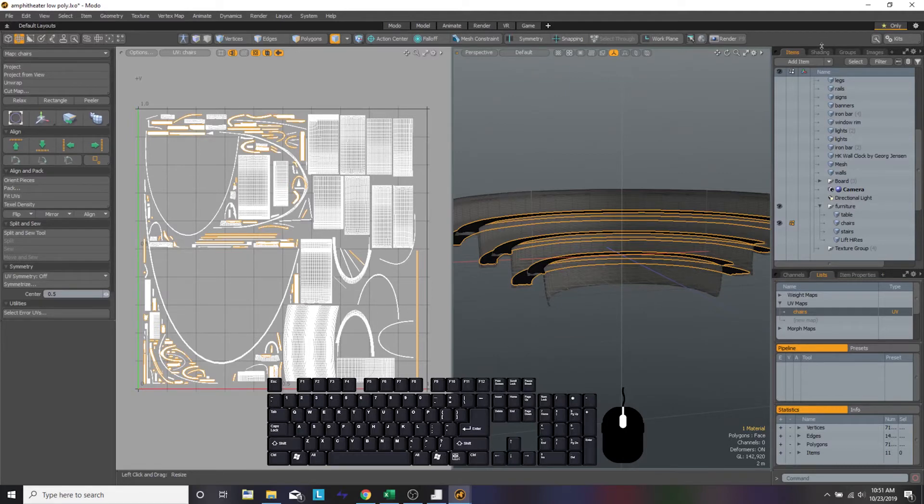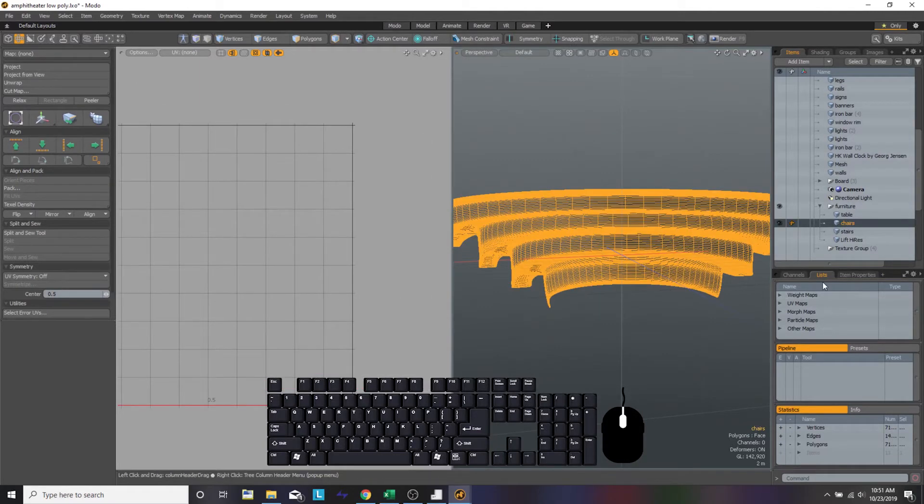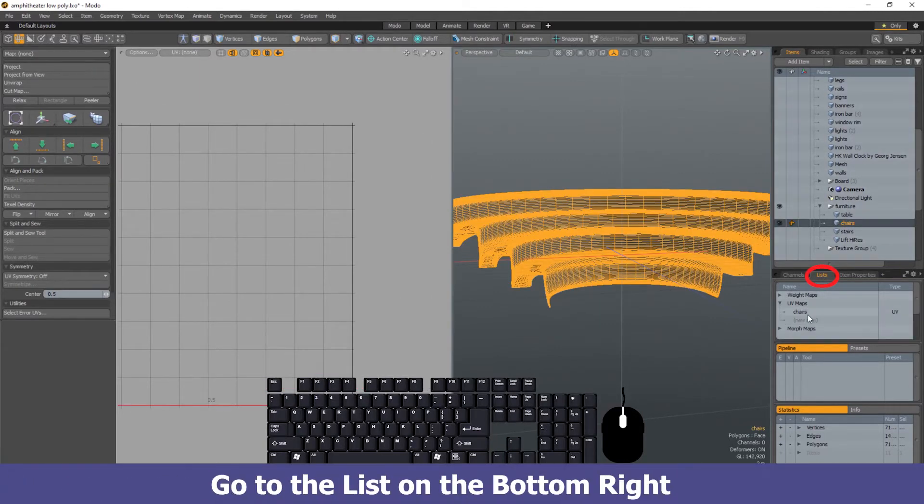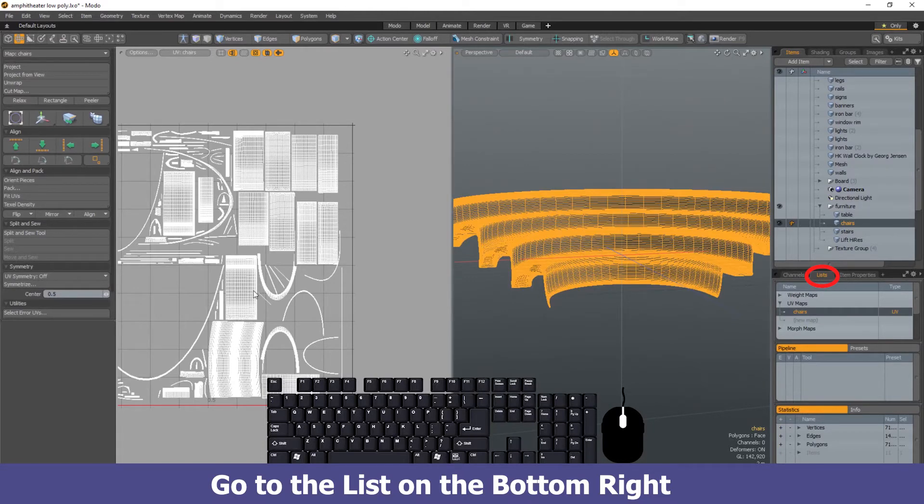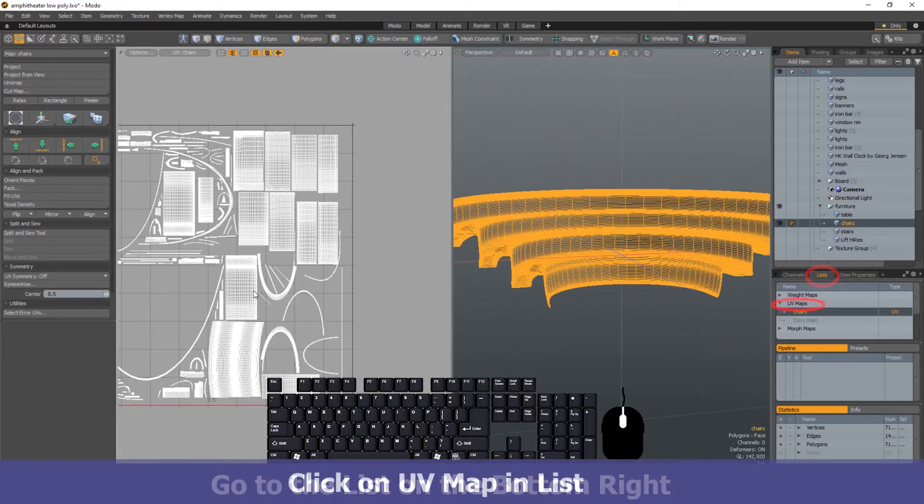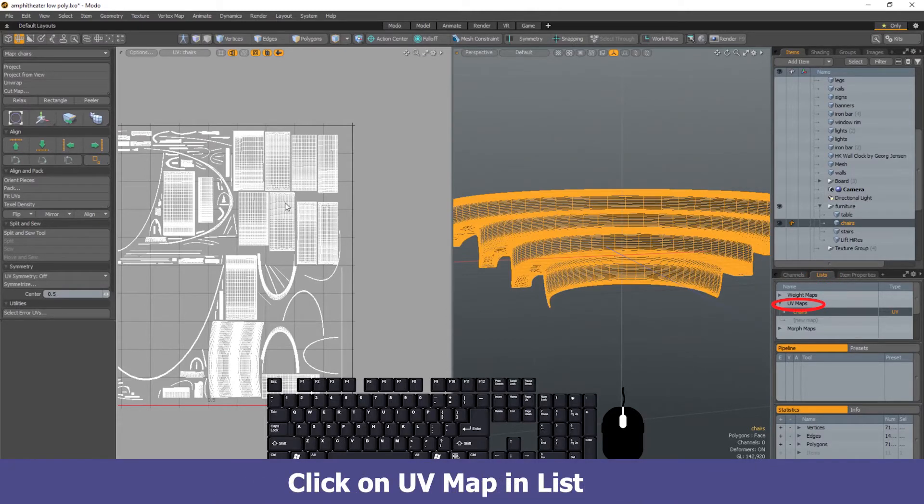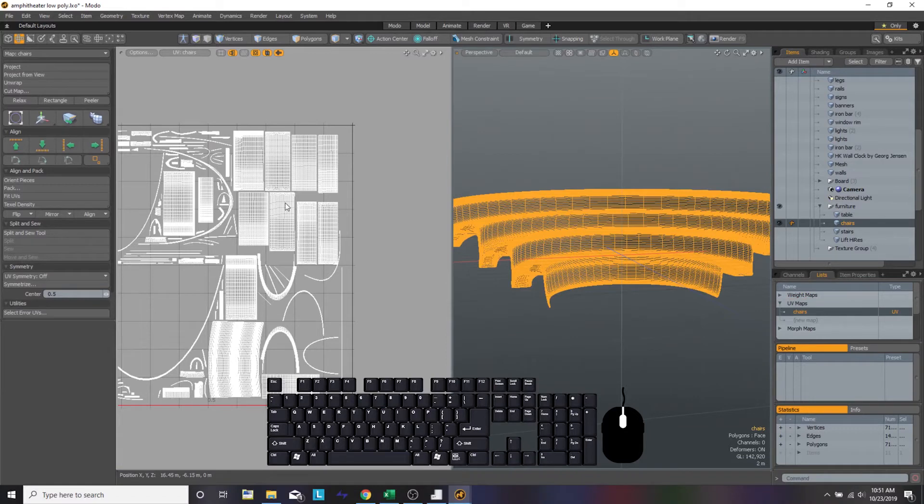Once we have the item selected, we can then go to the tab below where it says list. In list, you're going to see something called UV maps. If you click on that little triangle next to it, it's going to open up an item down there. That is the UV map for chairs.